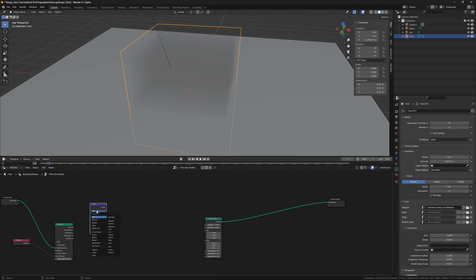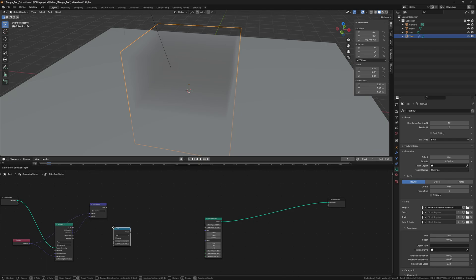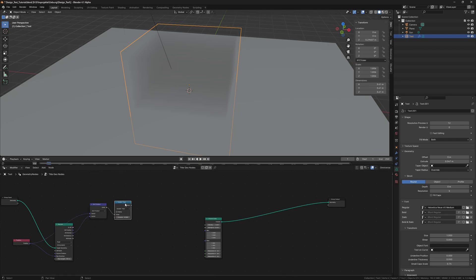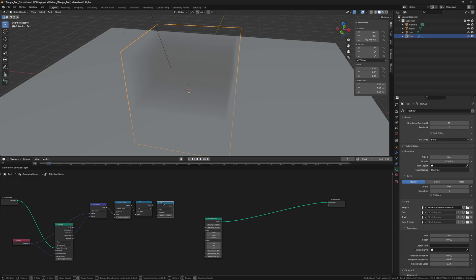The output hit normal will go into a vector math dot product node, then into a greater than zero math node, then into a seal node and then into a math multiply node.